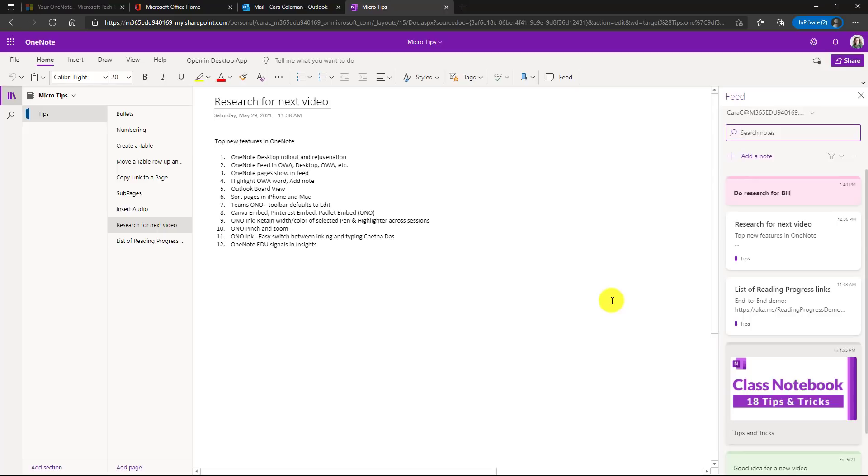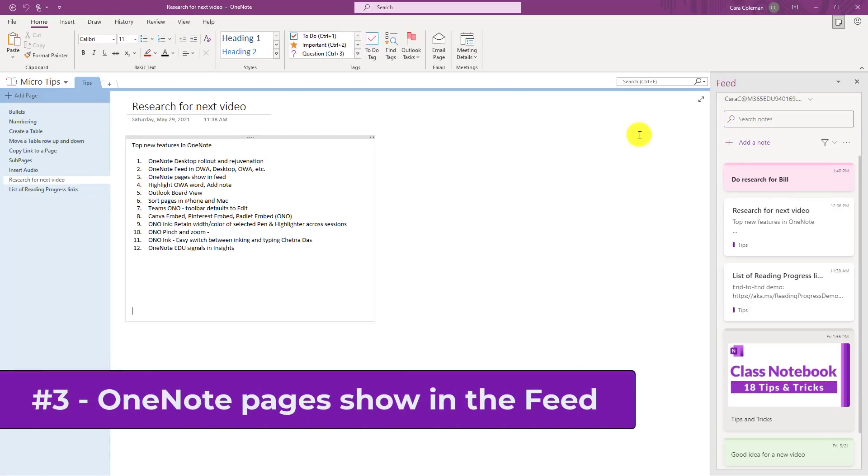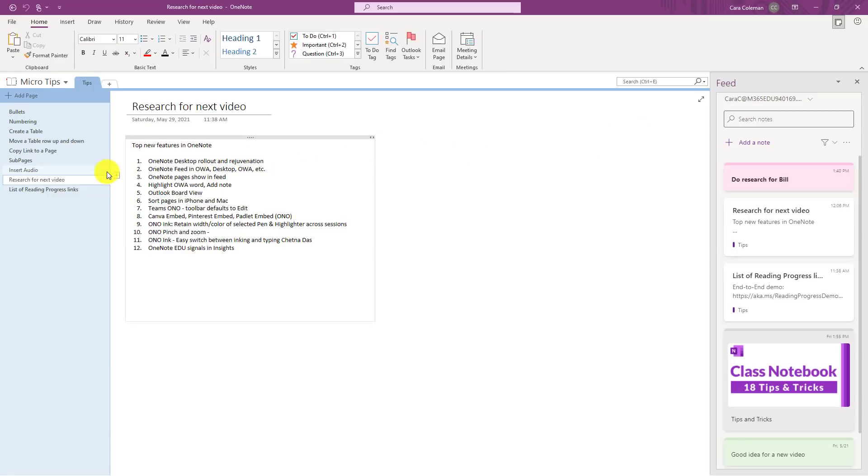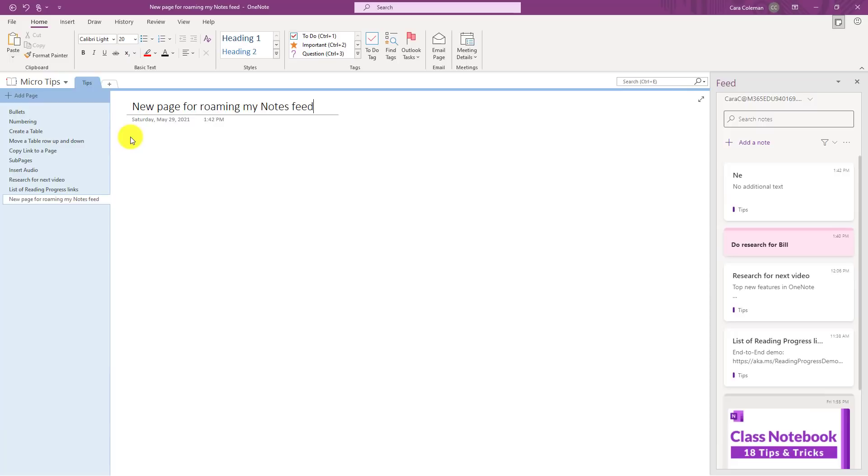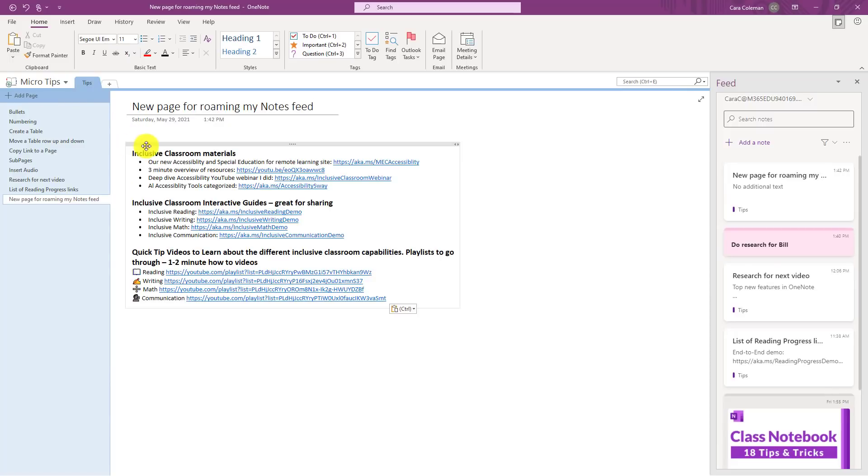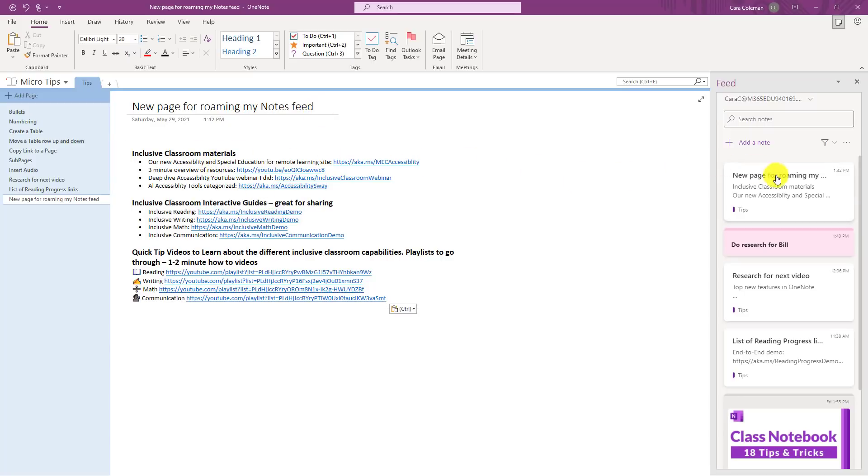The third new feature is that now OneNote pages are surfaced in the OneNote feed. So I'm here in OneNote desktop and I'm going to create a new page. New page for roaming my notes feed. Here's a bunch of information about links for the inclusive classroom. So I've added this new page and you'll see immediately in the notes feed, it adds a note right here and it says what section it's coming from, which is the tips section. But if I go back into Outlook web or OneNote on the web, now this page opens as well on my feed.